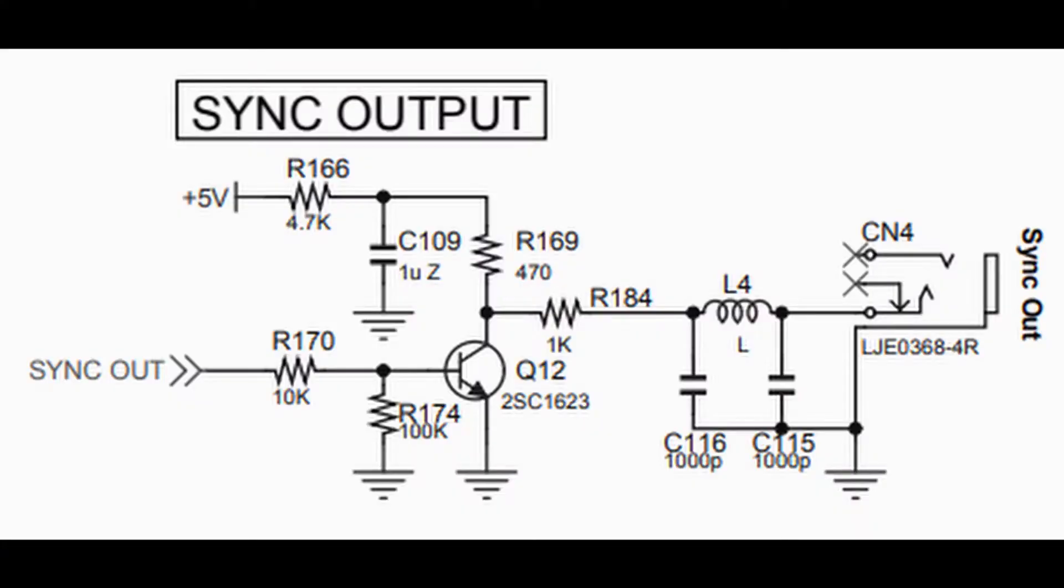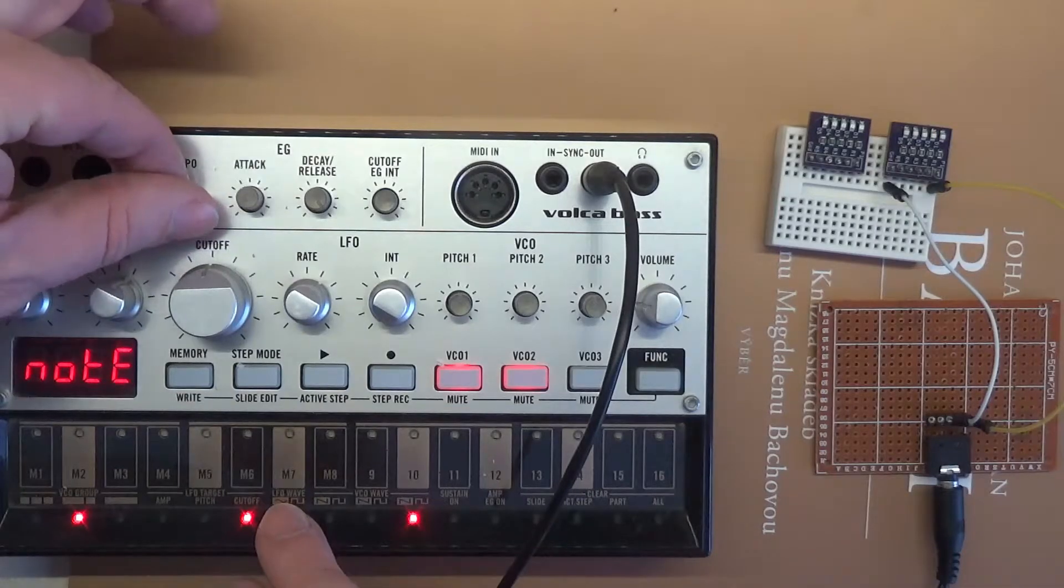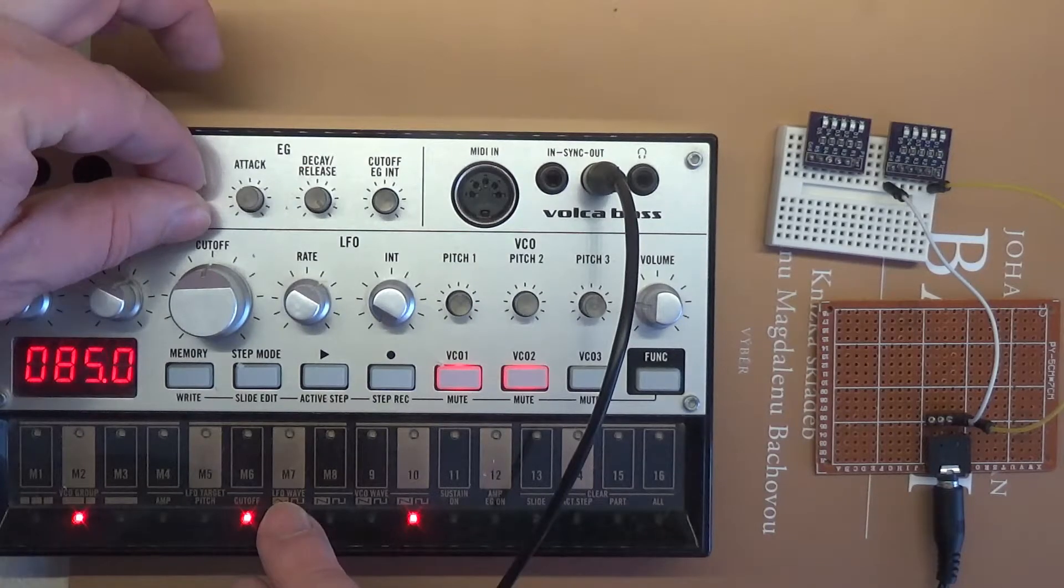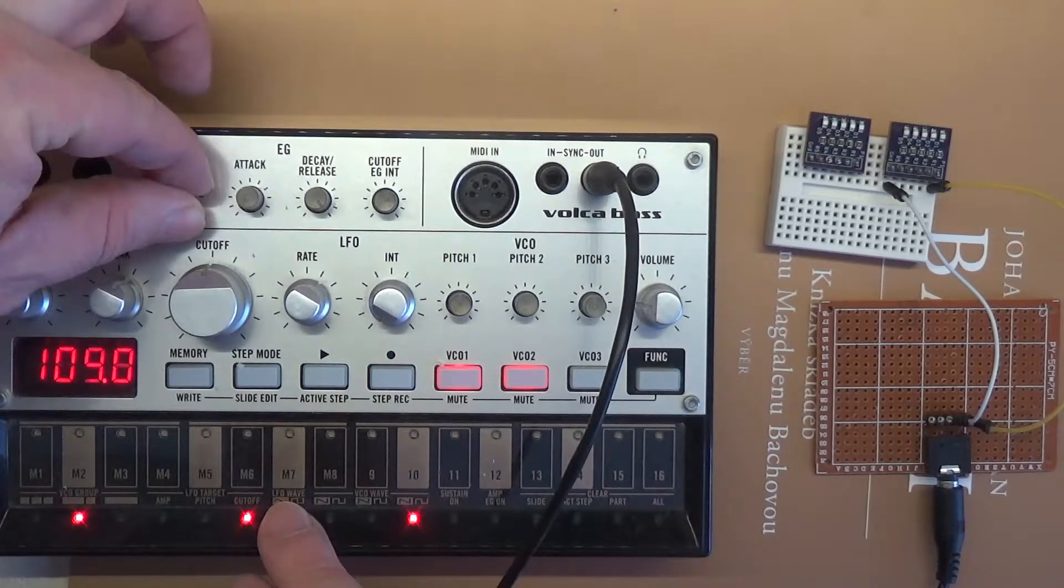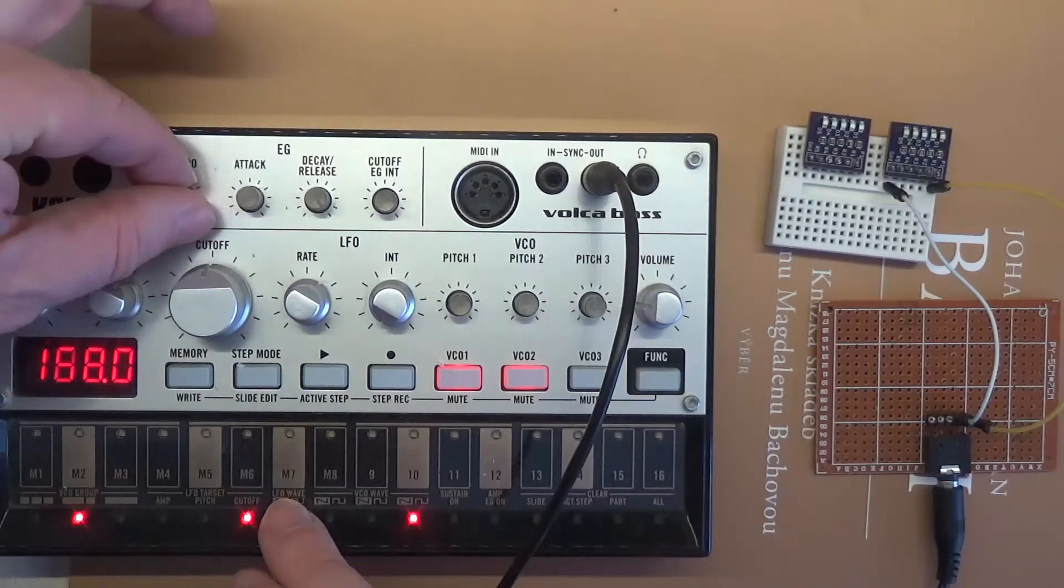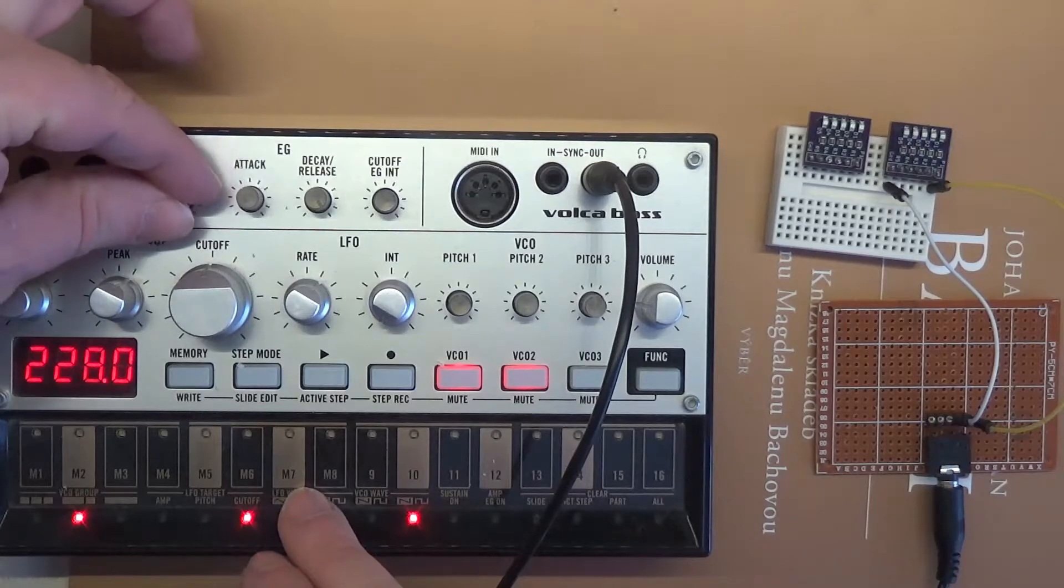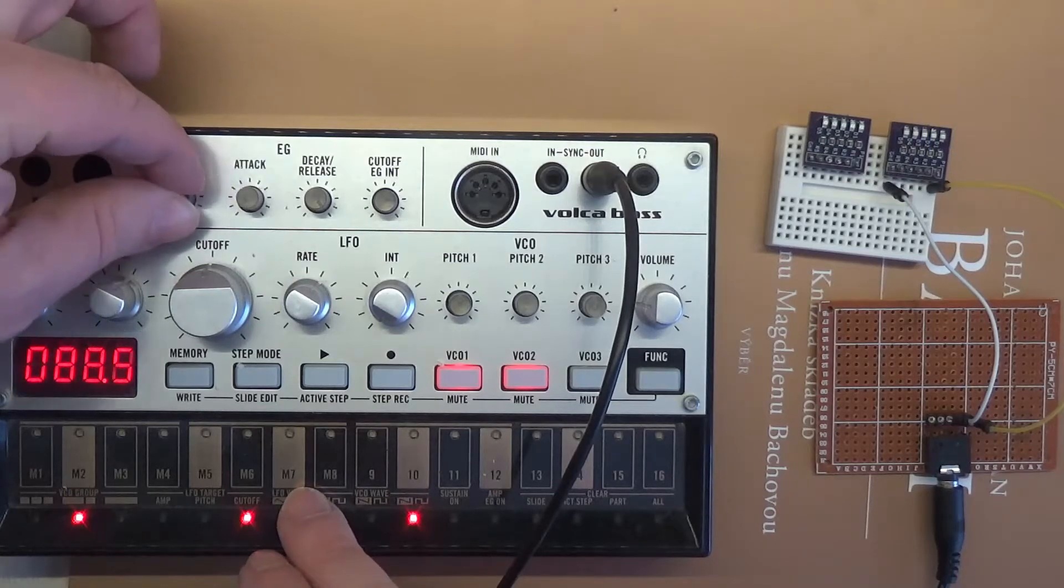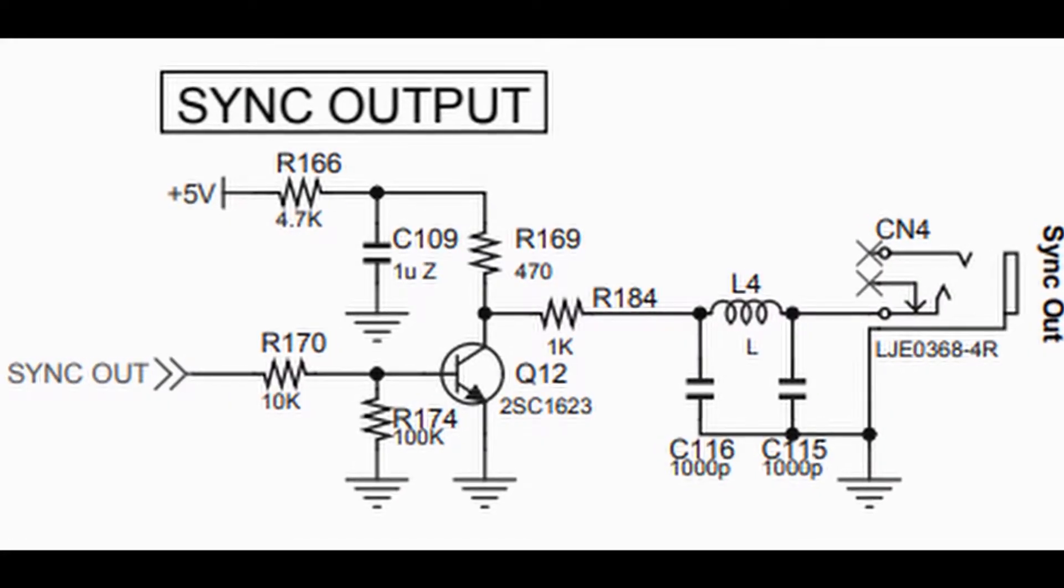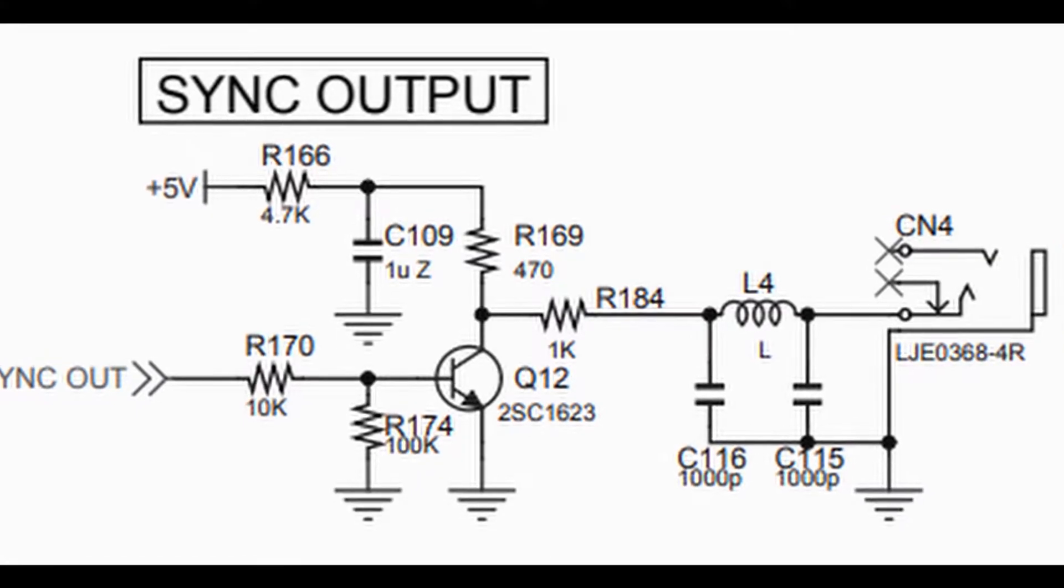The sync out signal has the shape of 5V pulses with a length of 15ms. Pulses are transmitted with a resolution of 2 PPQN, pulses per quarter note. That is, two pulses are sent during one quarter note.